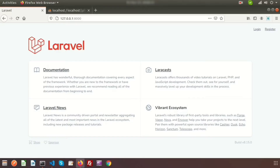Basically, Laravel tinker allows you to interact with the database without creating routes. It is a command line tool which works with the php artisan command. Tinker is used with php artisan to create objects or modify any data. Here I will show you how to use tinker inside the application.